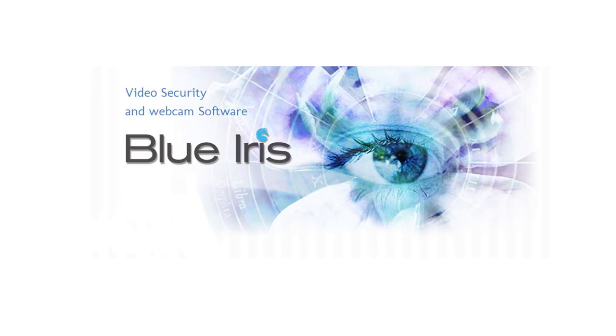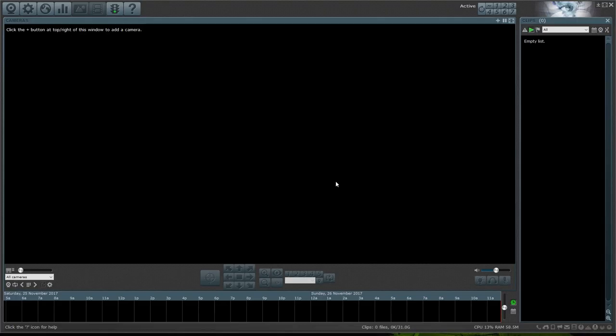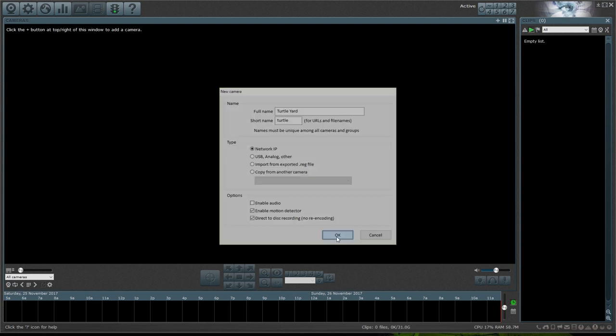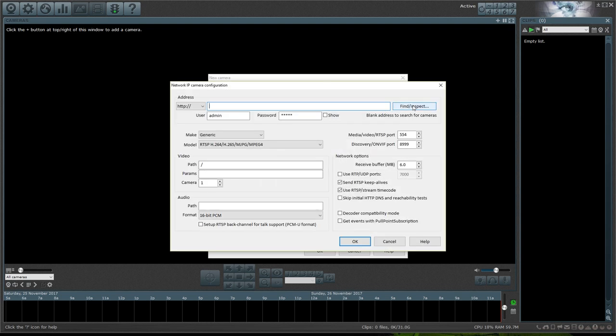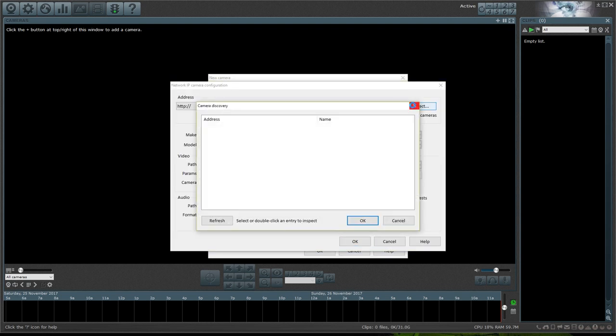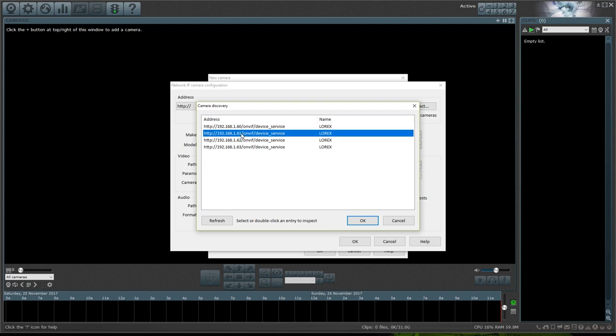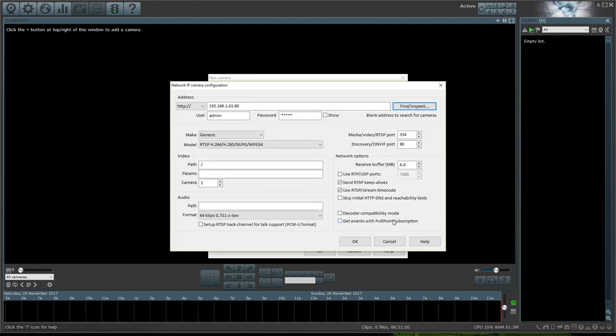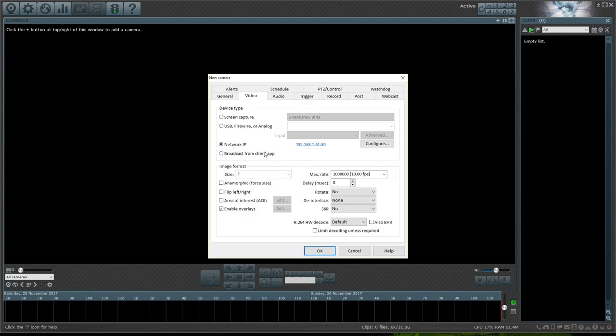I'll finish with Blue Iris, the 800 pound gorilla of the DIY security camera software world. It is the benchmark that all others are held to. It's not open source like the other two though. I paid $60 for the Windows software and $10 for the iPhone app for a total of $70. Here's a fresh non-demo version. Thank you random instructions for telling me how to add a camera. That's actually not obvious. Standard stuff to start. I do want to enable motion detection and since Blue Iris can use a ton of CPU, we'll also default to direct to disk recording. Let's try the automatic route. Searching, searching. There's our turtle yard camera. And it's properly discovered. I don't know if that password is correct or not, so I'll just put in my setup password. Let's just leave everything else as is to see how well it works. It's promising so far.